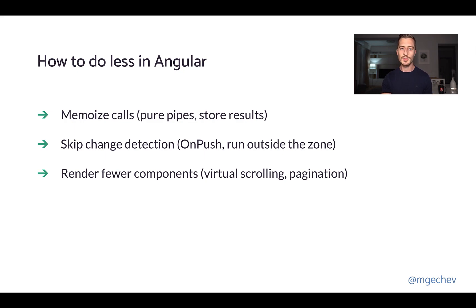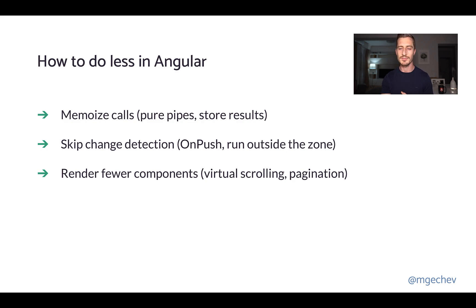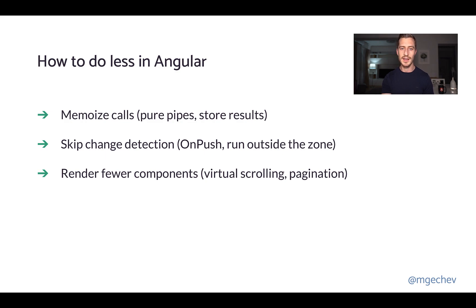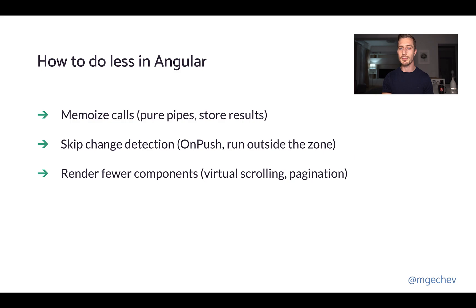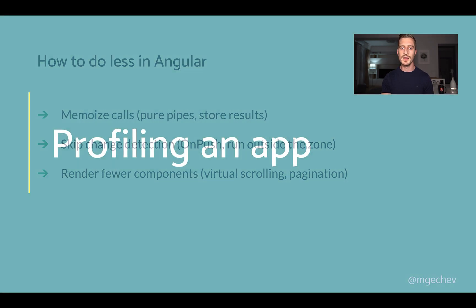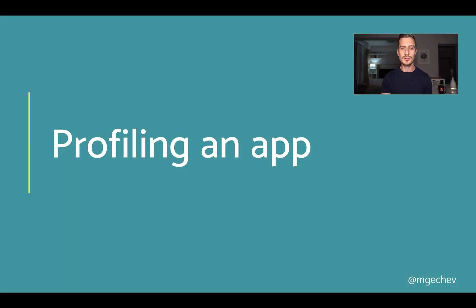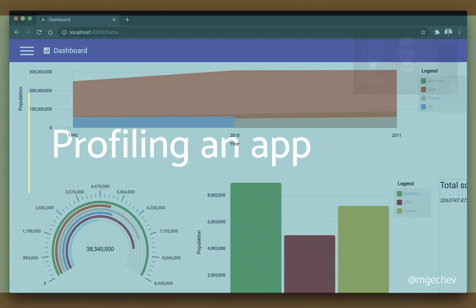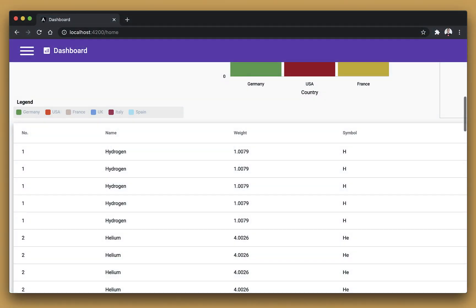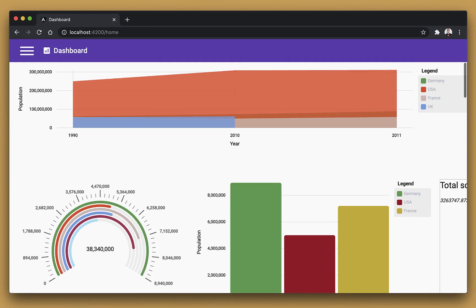In this video, we're going to classify common performance problems into several categories, learn how to recognize them using the Chrome DevTools profiler, and apply these practices that we already know to speed up our apps. Let us first look into how we can profile an application. For the video, I have built this dashboard. Here we have a few different charts,